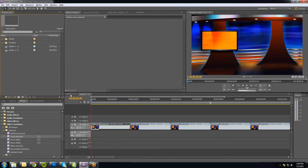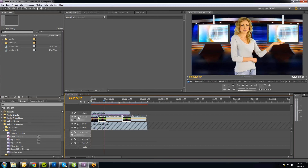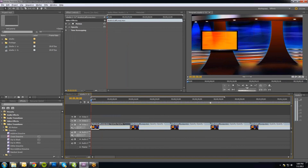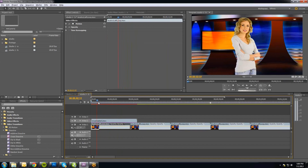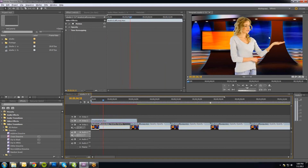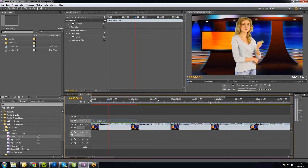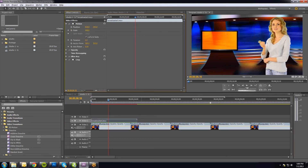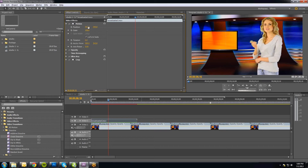I'm going to go back to the first studio and copy this talent footage so we don't have to redo all the chroma keying. Paste it into the new sequence. Now we have our presenter, but she's looking in the wrong direction, so we need to flip her back. We'll delete the horizontal flip effect on that clip and then reposition her.